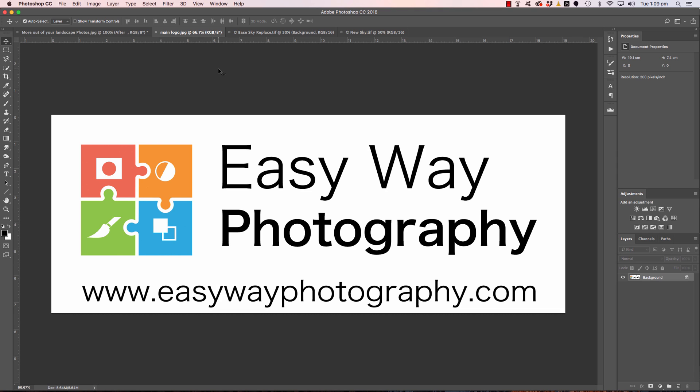G'day, how you doing? Adam Williams here from EasyWay Photography, the easy way for landscape photographers to learn Photoshop, the new and improved way to learn Photoshop.